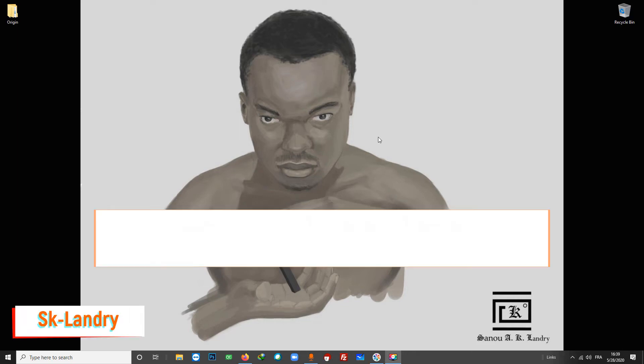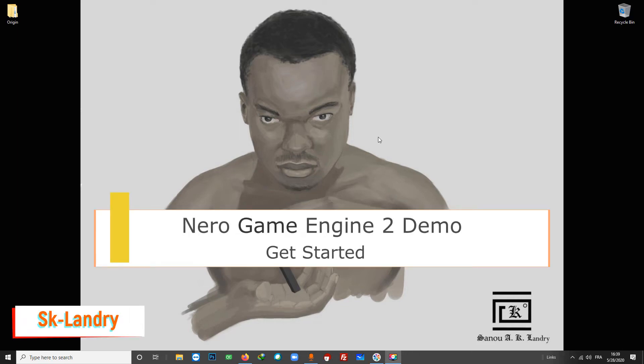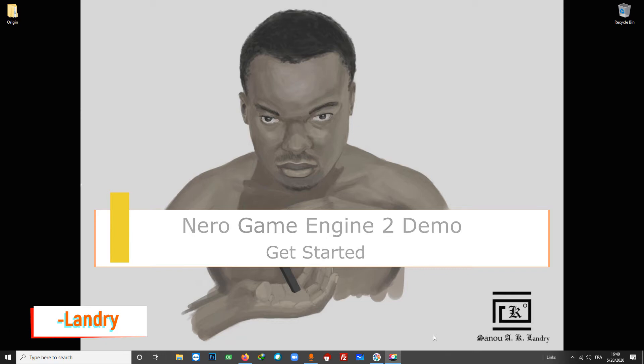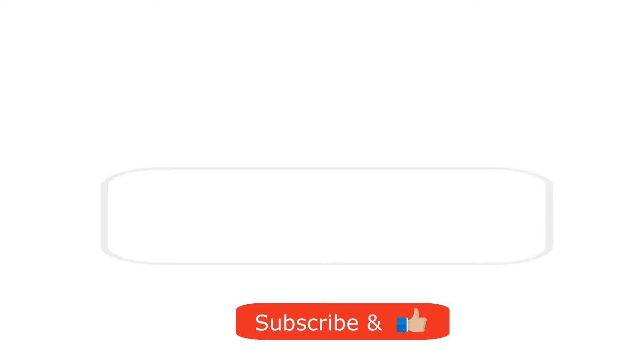Hi everyone, Lenry here, hope you're doing great. In this video I will show you how to get started with the Nero Game Engine 2 demo. I will show you how to download and install the engine, then we are going to create our first project. If you never heard of the engine, it's an SFML 2D game engine that works like Unreal or Unity 3D. That said, let's get started.